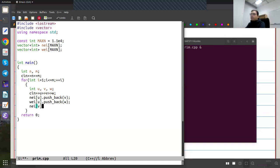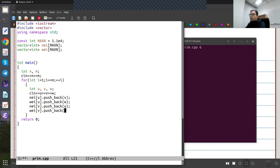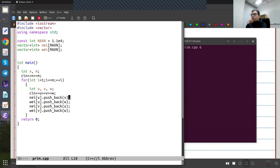The idea is that these weights correspond to the same edges in the neighbors list. So when I have an edge from U to V with weight W, I say in the neighbors of U push back V, and also remember that the weight of this edge was W. Similarly, in the neighbors of V, I push back U and remember the weight was W.